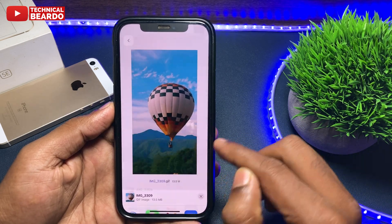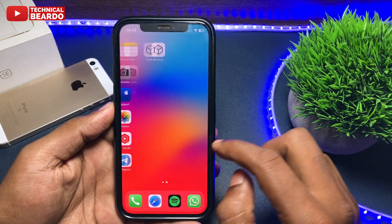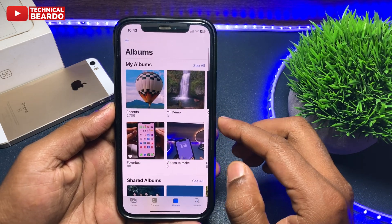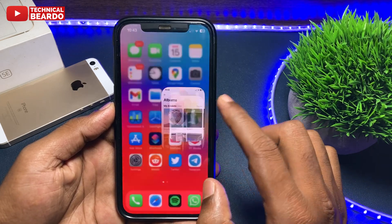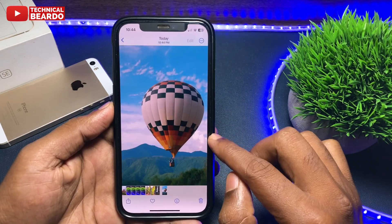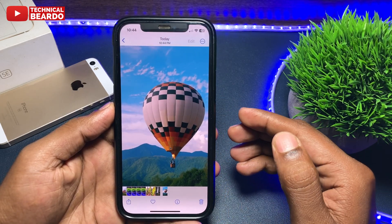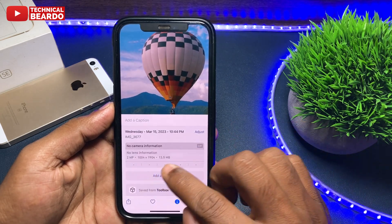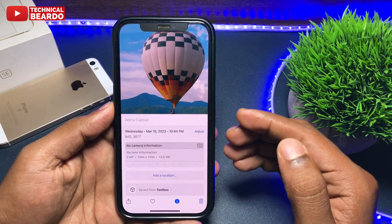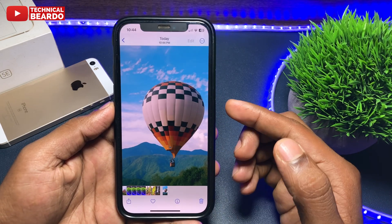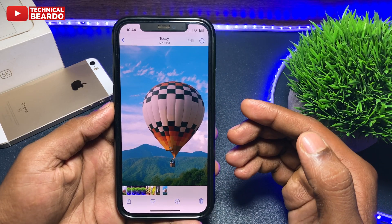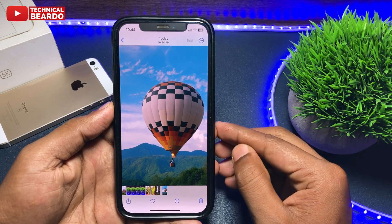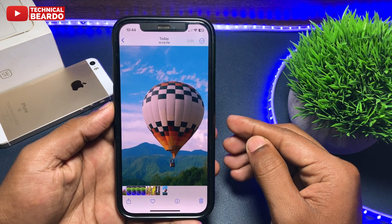It is that simple! From here, just tap the share icon and save it to your gallery. This GIF will be available in your iPhone gallery under the Animated category. That's it — that's how simple it is to create GIFs from videos on your iPhone.